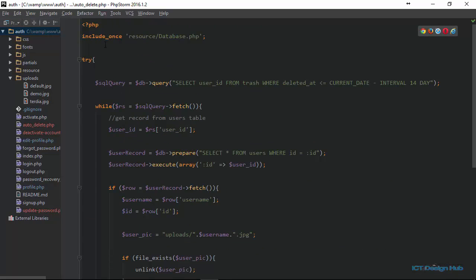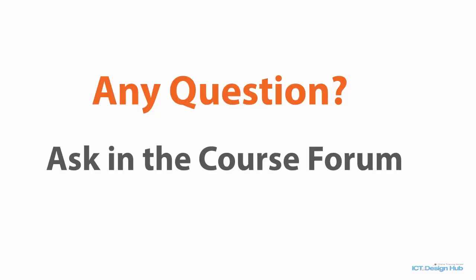This is how we automatically delete a user's account. We have not completed this process yet — we need to upload this to our live server and then use a cron job to automate the task so that it runs once daily.